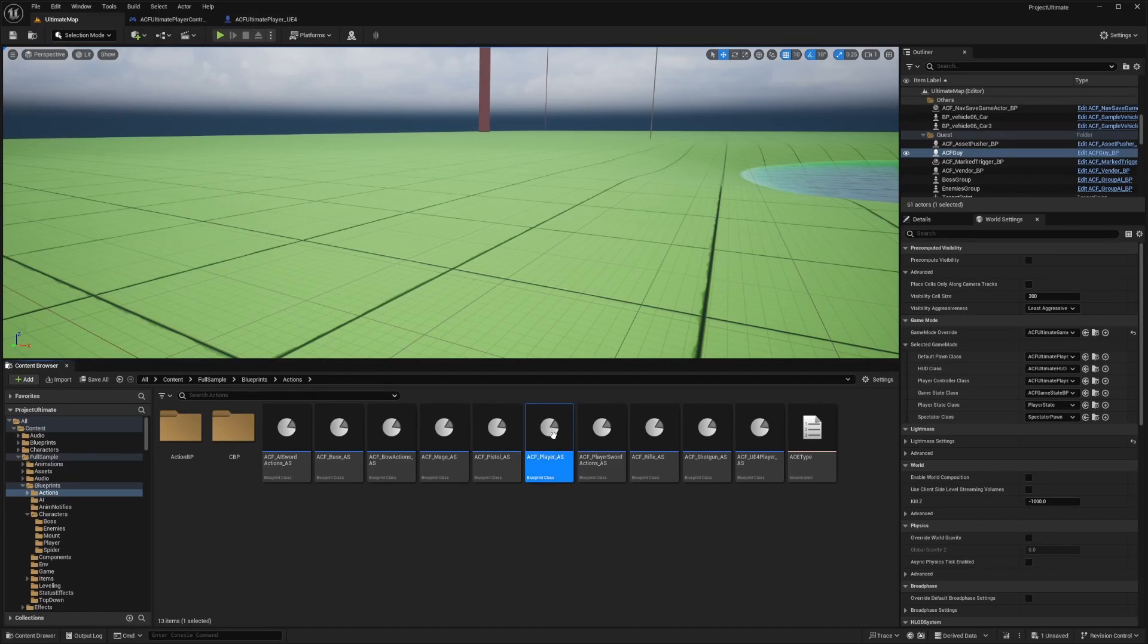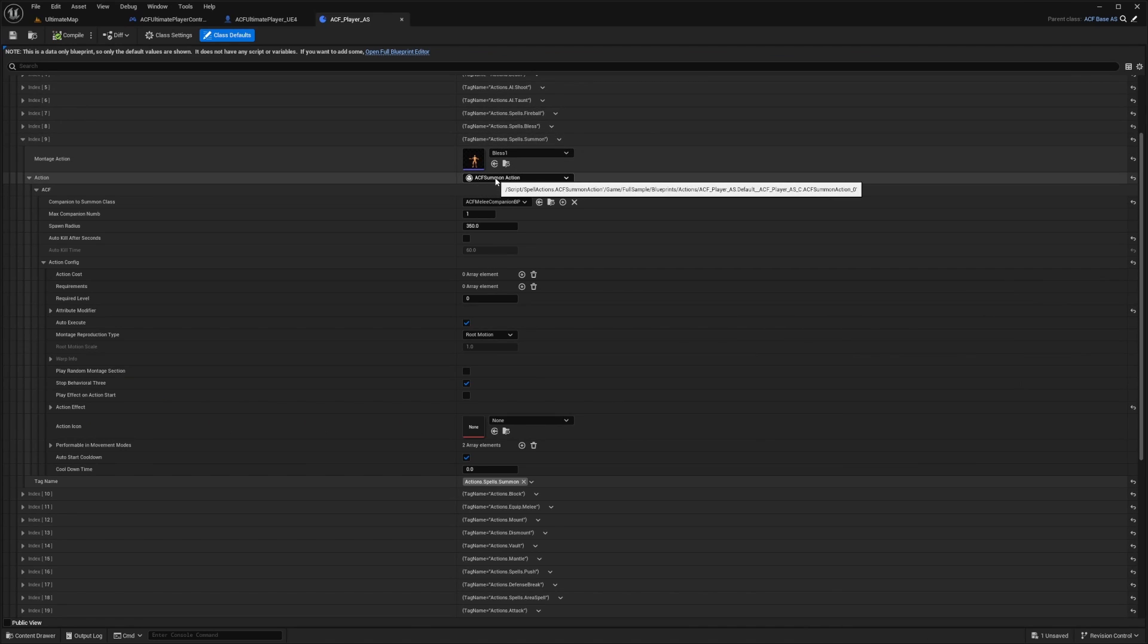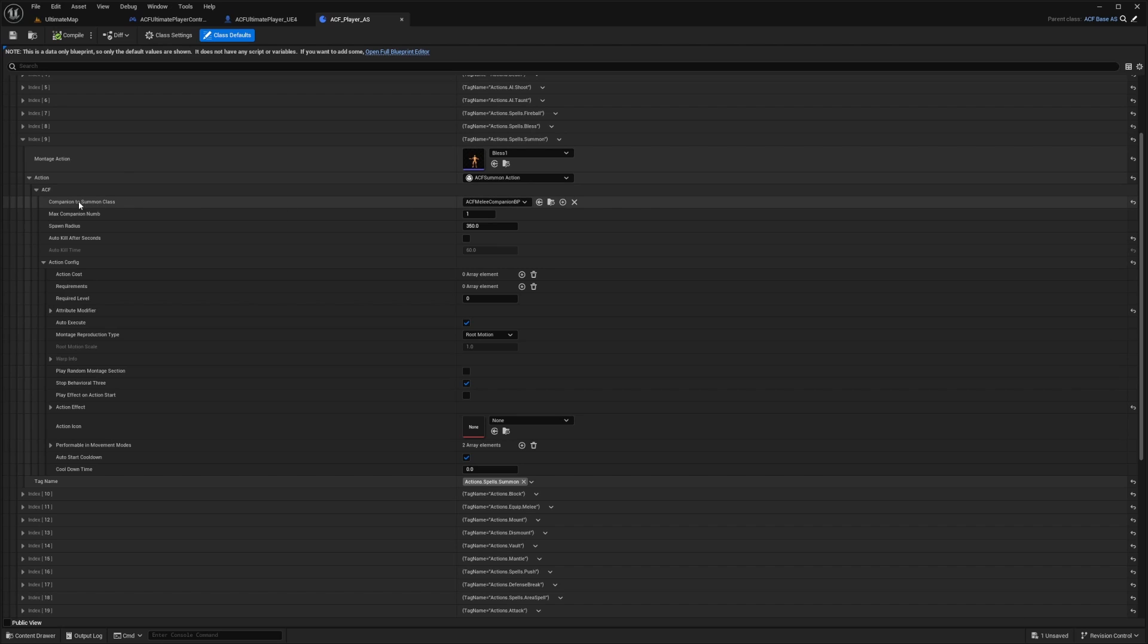When I go to my action set, you're going to see that there's an actions.spells.summon, and it uses the ACF summon action. It asks you which companion to summon class. In this case, I'm just summoning a melee companion.